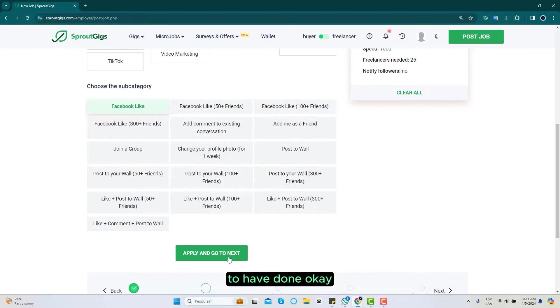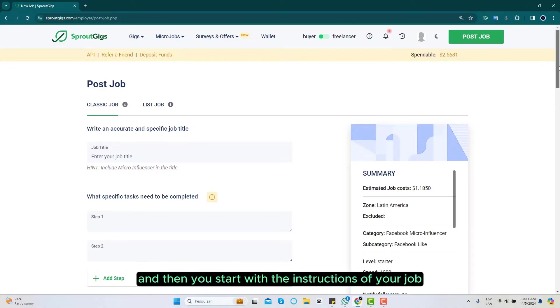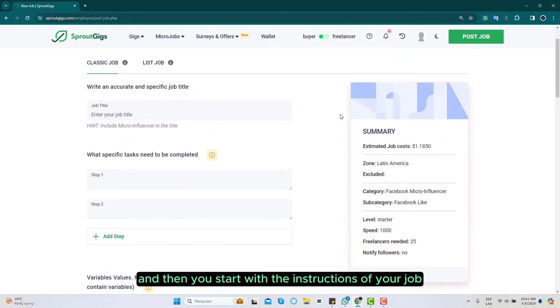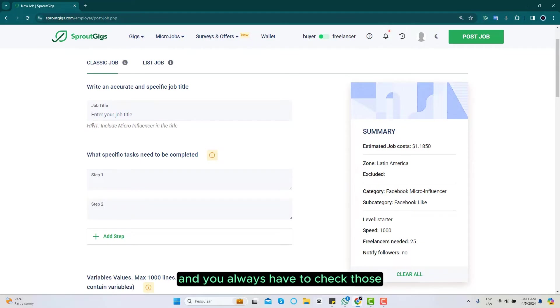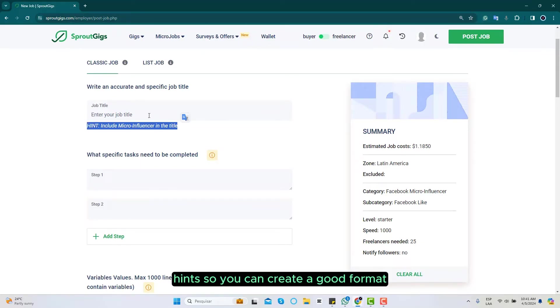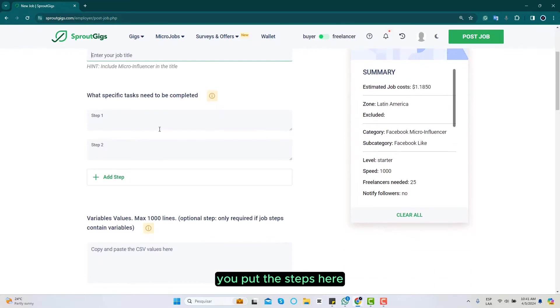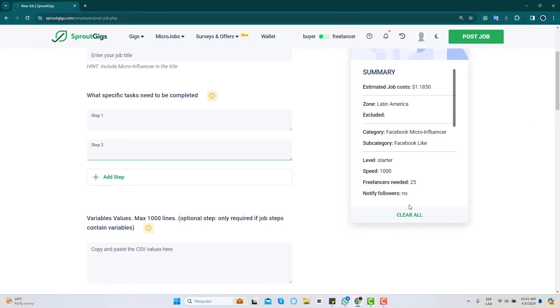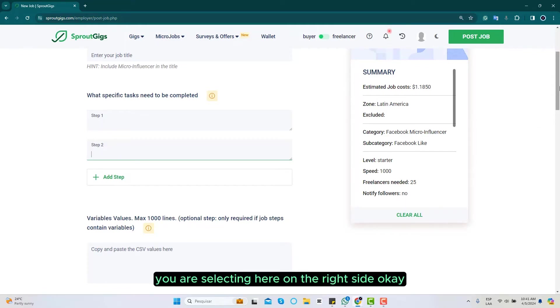Then you start with the instructions of your job. You put a title here and you always have to check those hints so you can create a good format and get your job approved faster. You put the steps here according to the price that you're paying, and you will see a summary of your costs and everything you are selecting here on the right side.